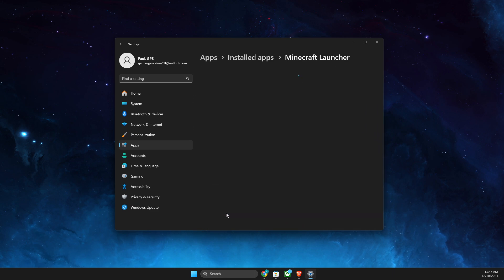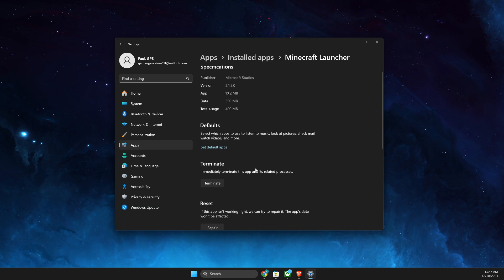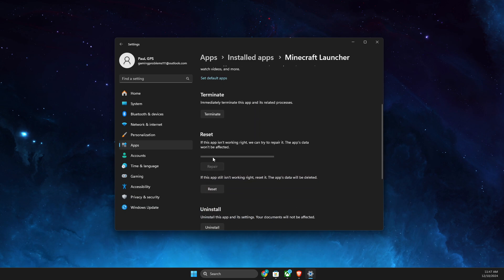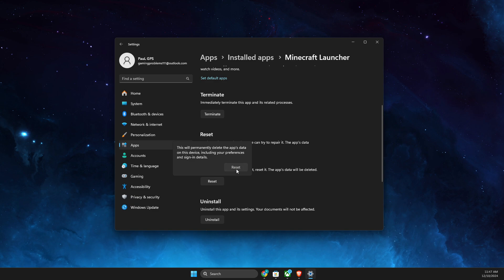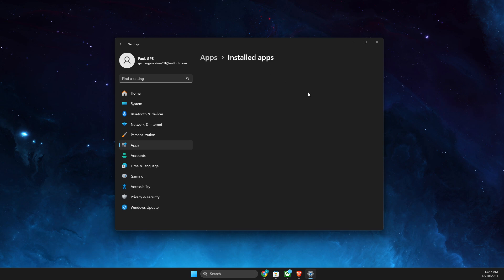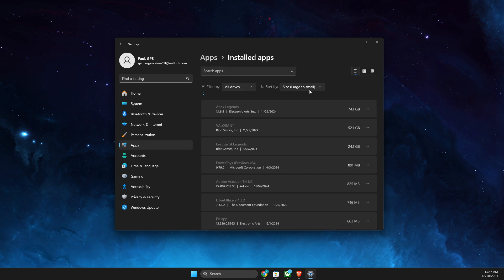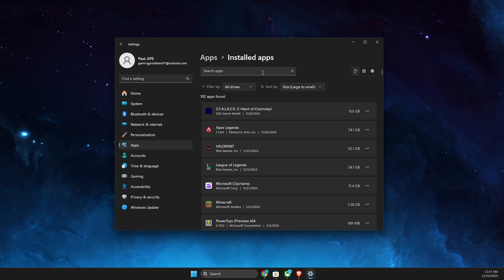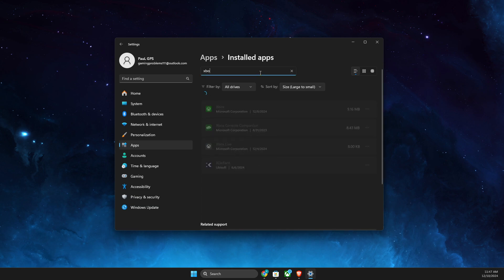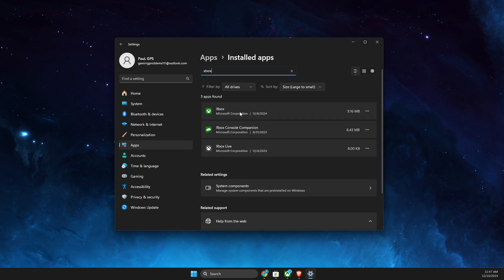Press on the advanced options, three dots, and then press repair, repair and reset, and look after that if the problem persists or not. If you're using Xbox app to launch Minecraft, look for Xbox app as well here.